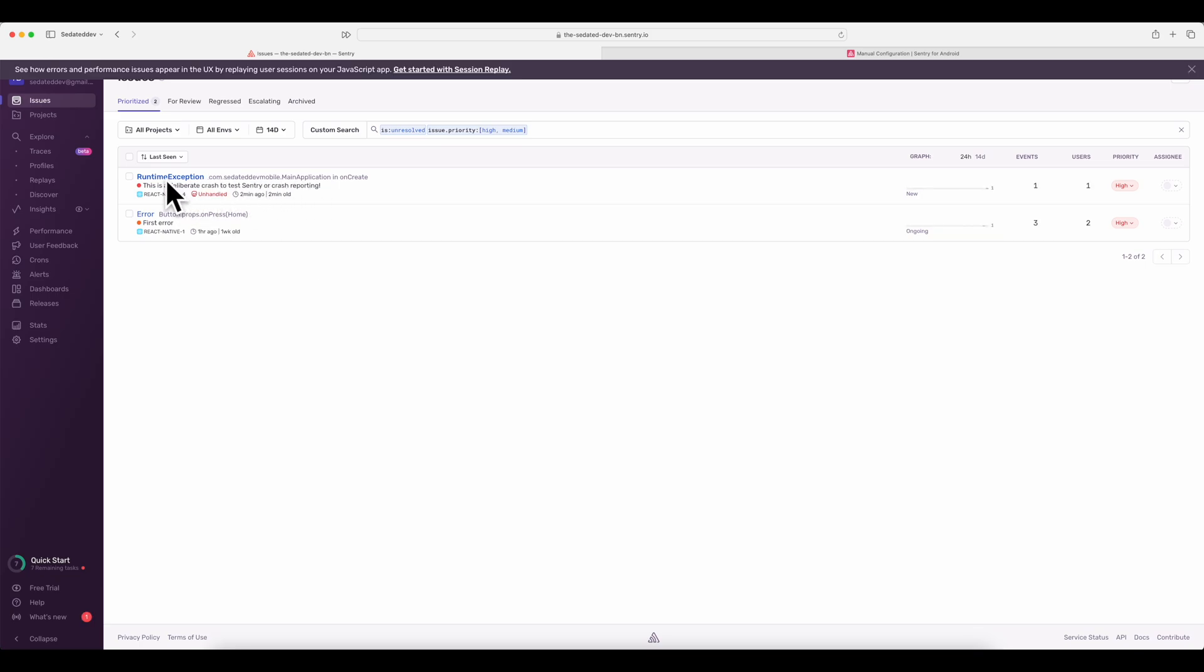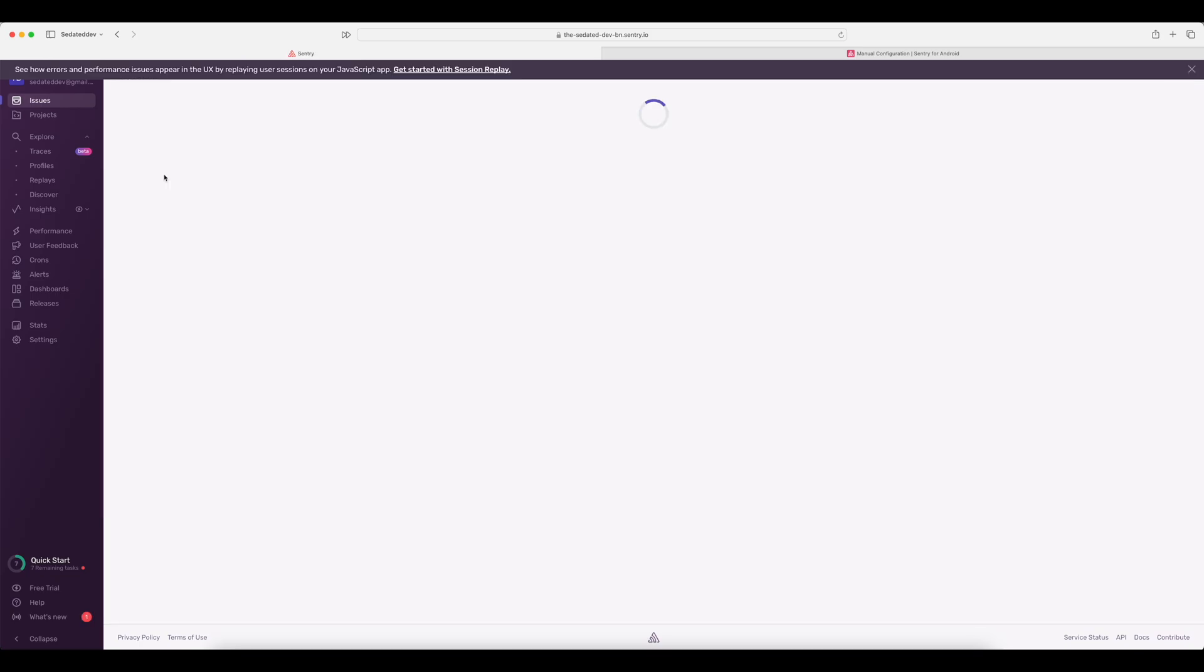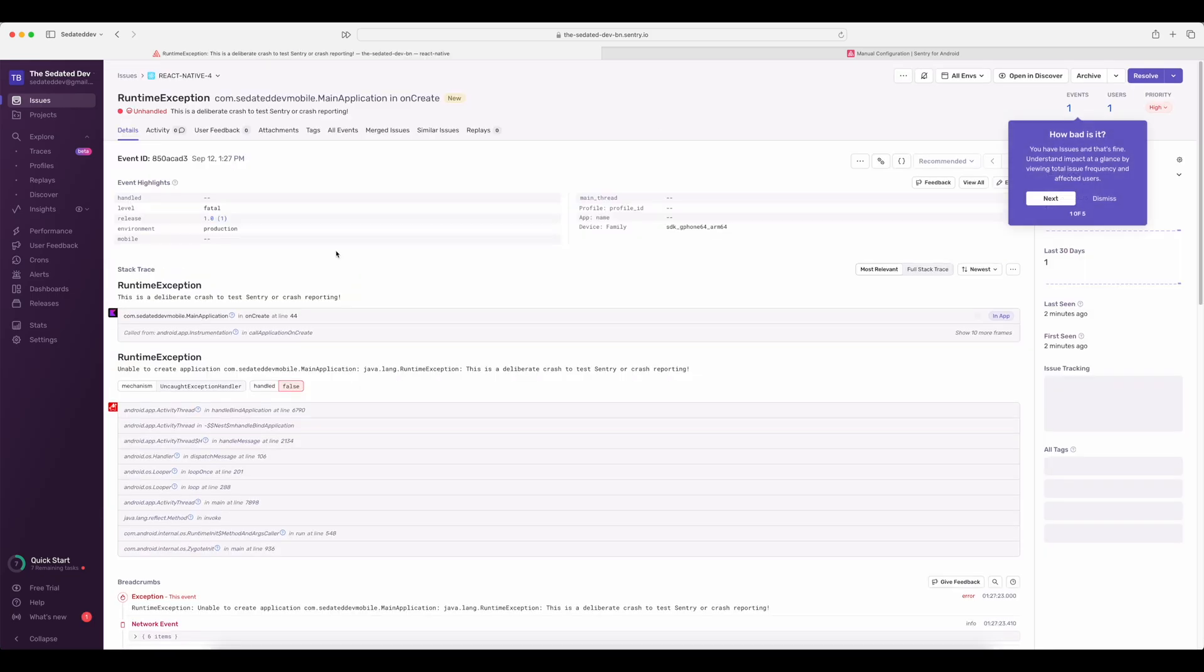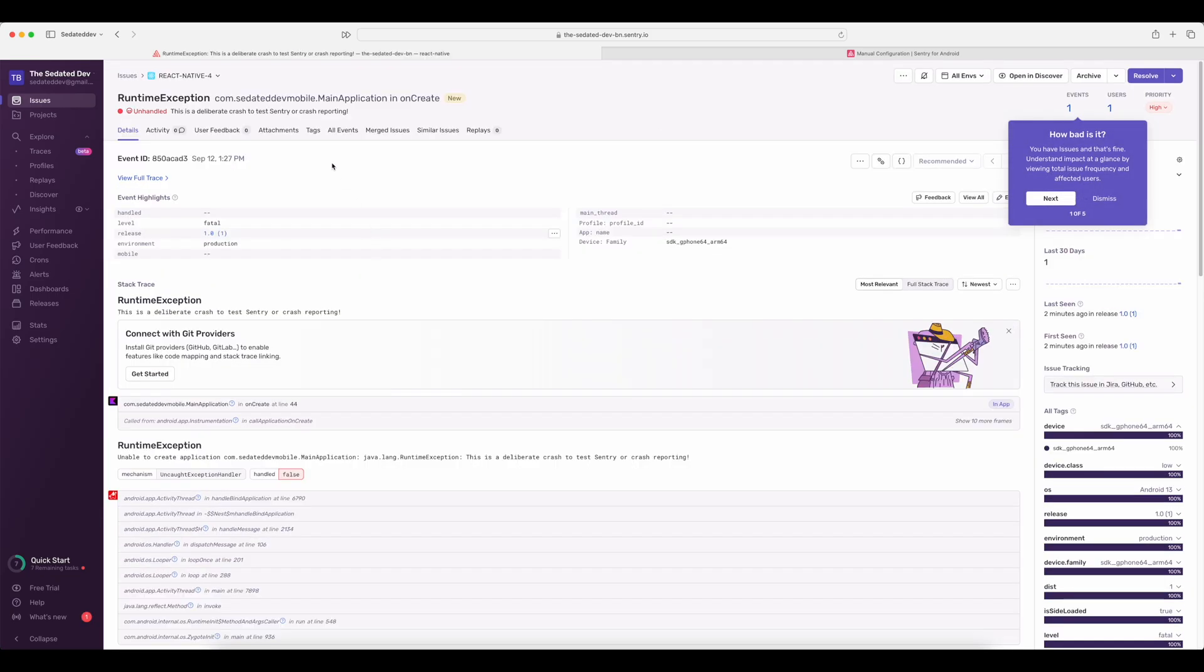As you can see, the crash is logged. Let's check it out. You can check out all the crash details here. Now that's how you initialize Sentry natively in Android.